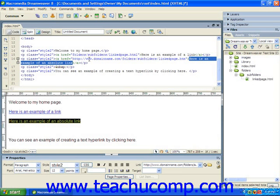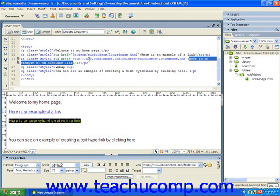Note that the hyperlink begins with a reference to the domain of the website to which the link will be created, which in this case is http://www.domainname.com. And within that domain then, the browser will then look for a folder named folders. And within the folders folder, it then looks for the folder named subfolders and then opens the web page named linkpage.html within that folder.